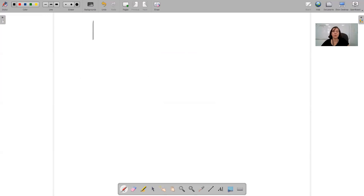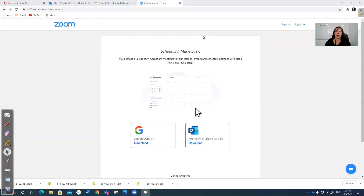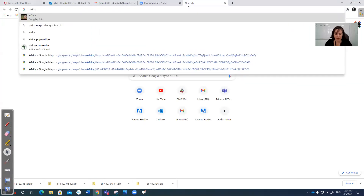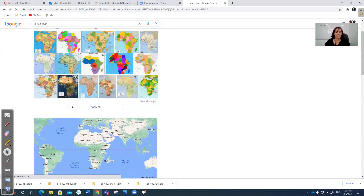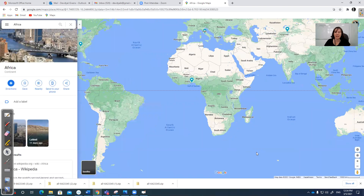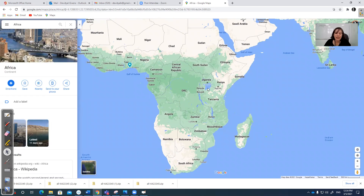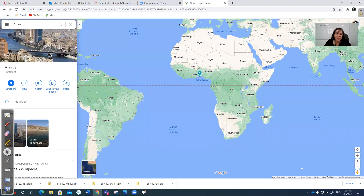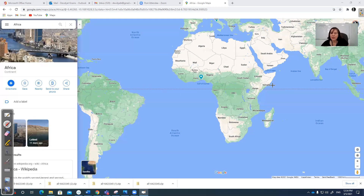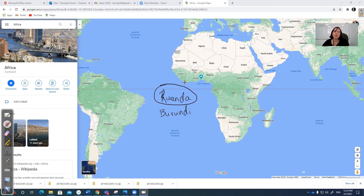Now we're moving on to Rwanda. Here's the Africa map — South Africa is the country at the very bottom. And Rwanda is a teeny, tiny, little country right here in central Africa. Look at how tiny it is. And the one below it is Burundi. We're mostly talking about Rwanda here.